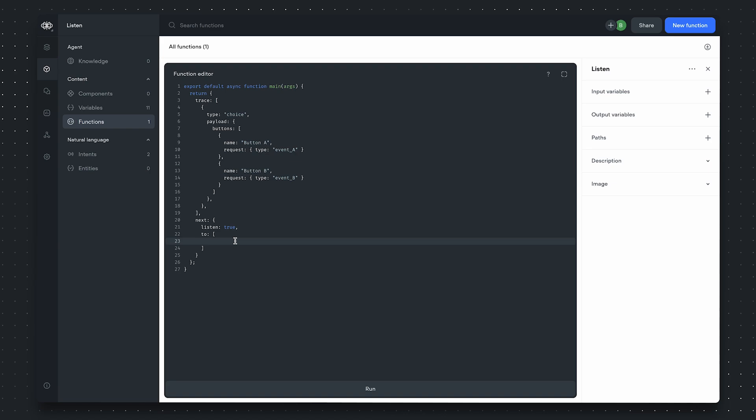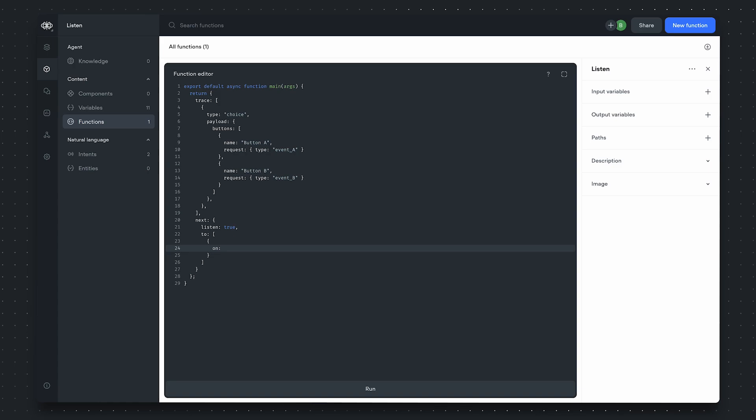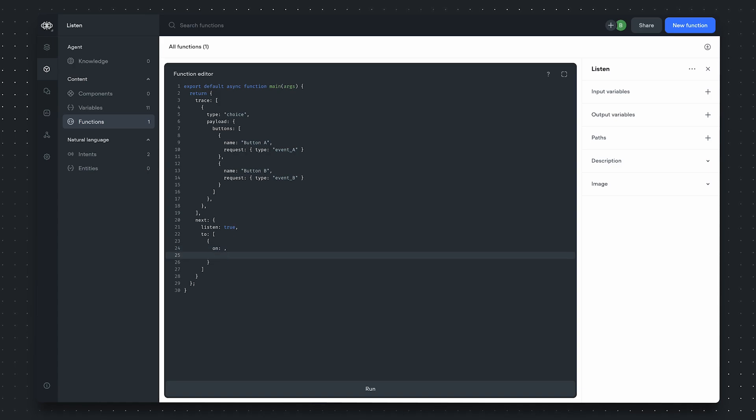A conditional transfer consists of two parts. First, an on property, which specifies when we'll take a certain path. And second, a des property, which specifies the path that we should take.